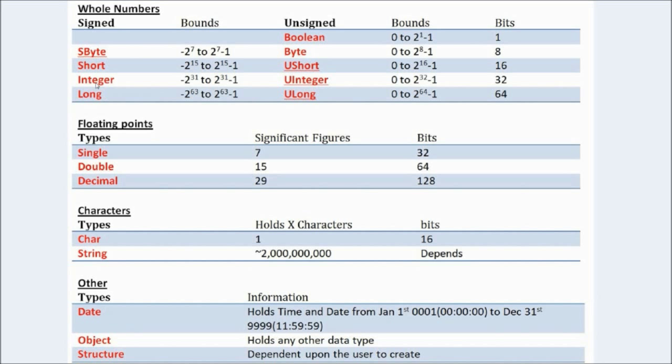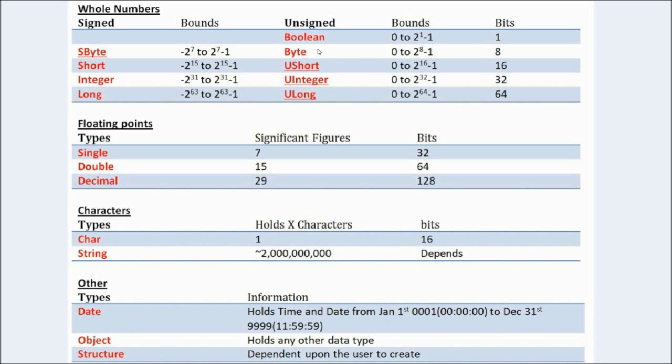If you want signed, use these. So, if you want a negative, use these. If you're definitely not going to have a negative, you can use these and then it gives you a higher positive bound. So, there is a maximum bound. If you use a lower one, it uses less resources. So, that's fine.